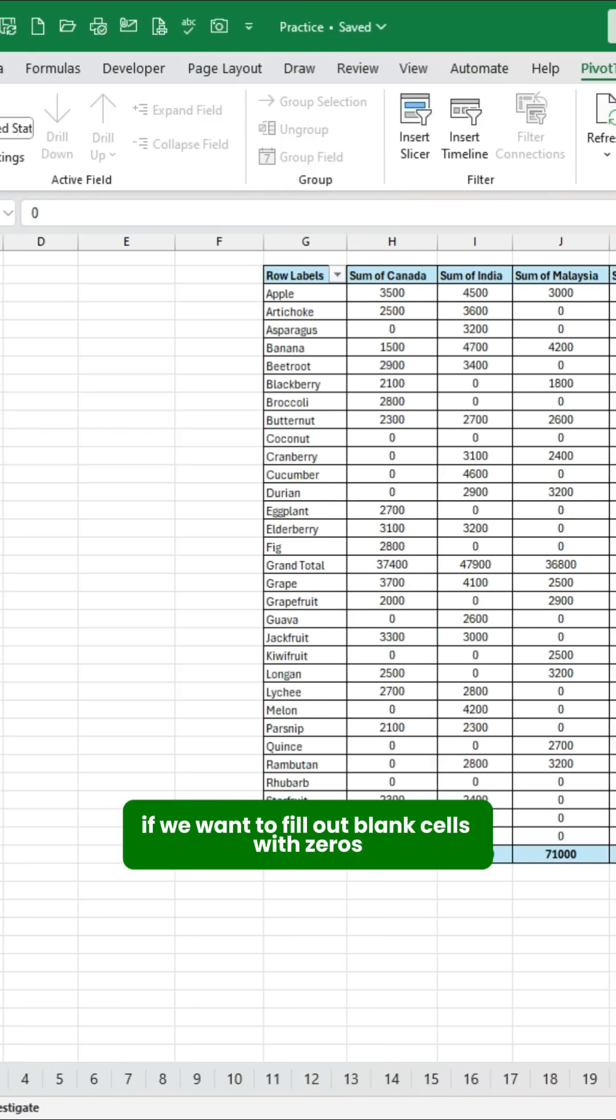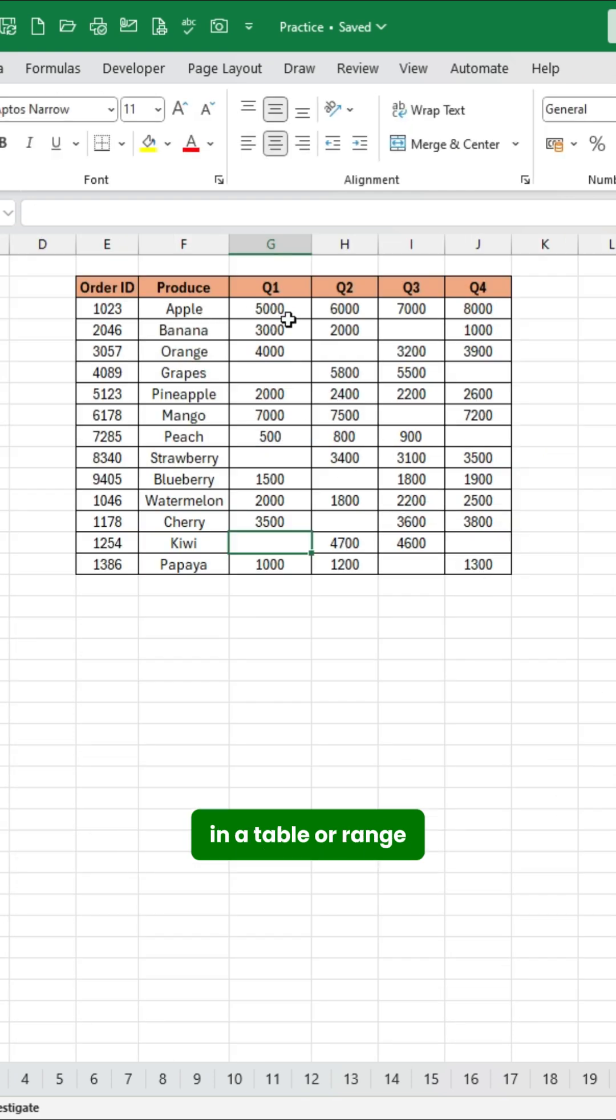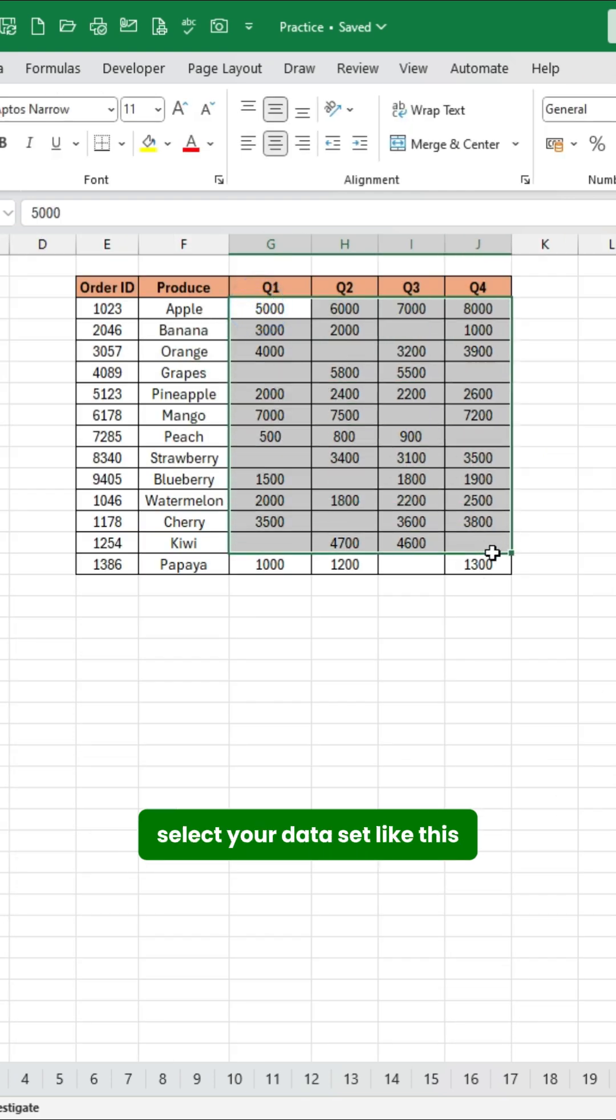Secondly, if we want to fill out blank cells with zeros in a table or range, select your dataset like this.